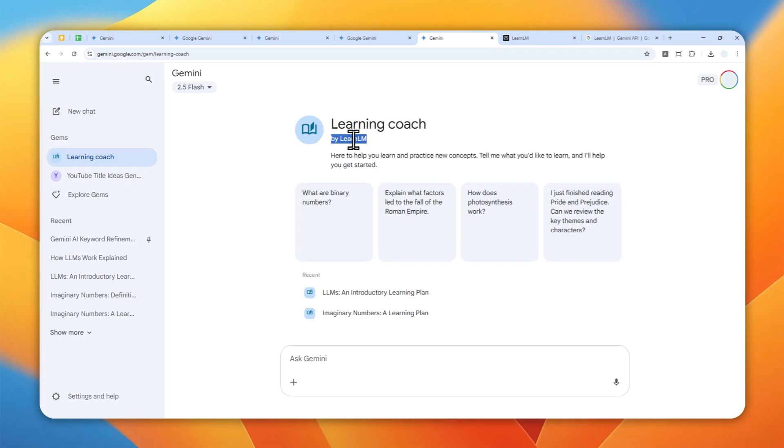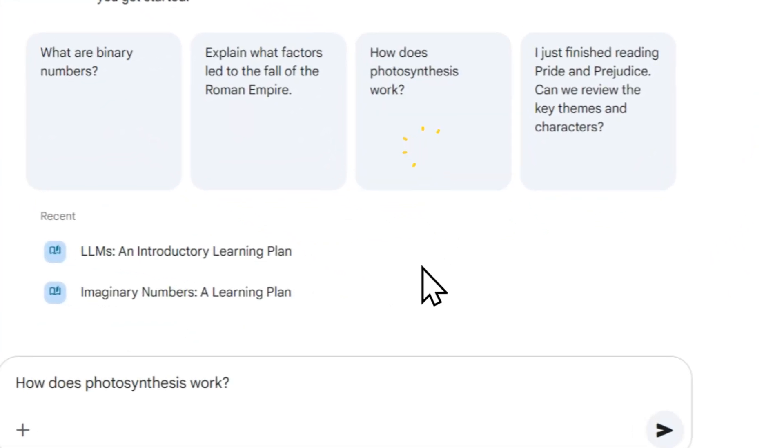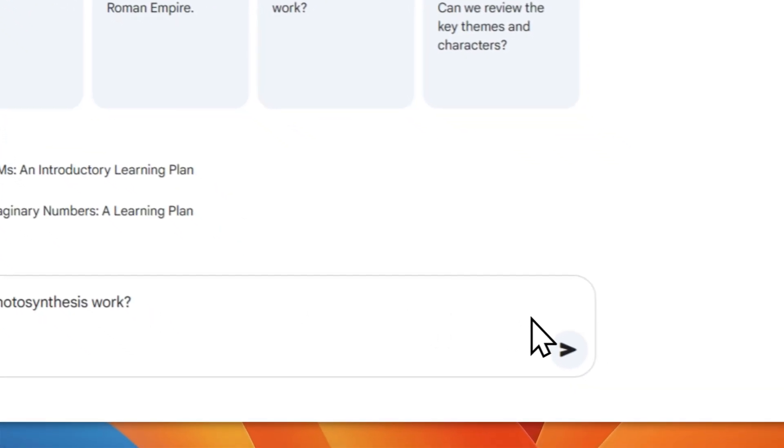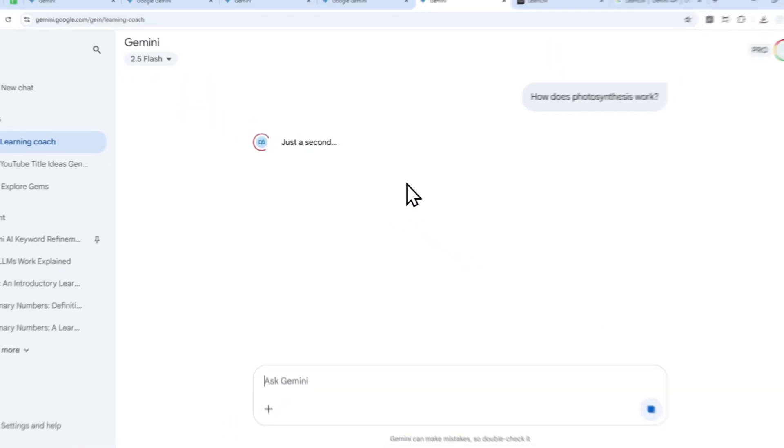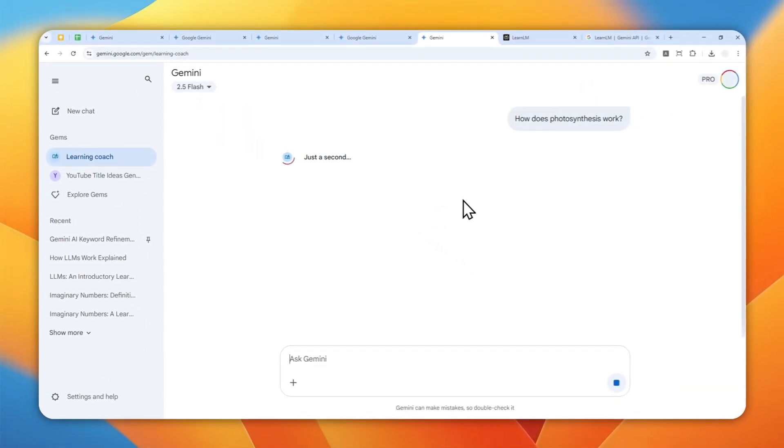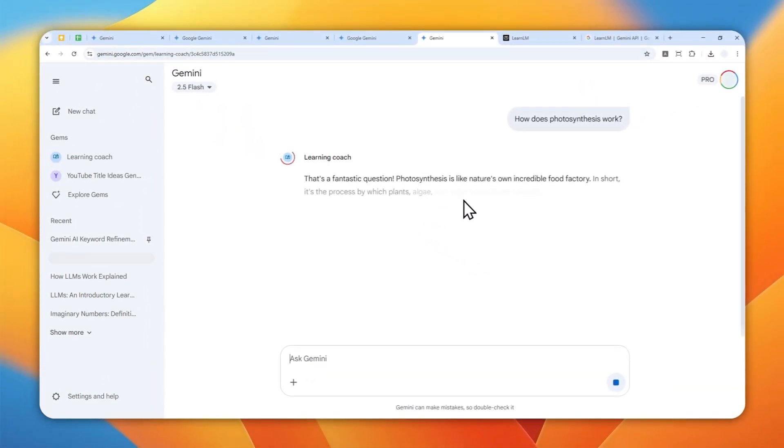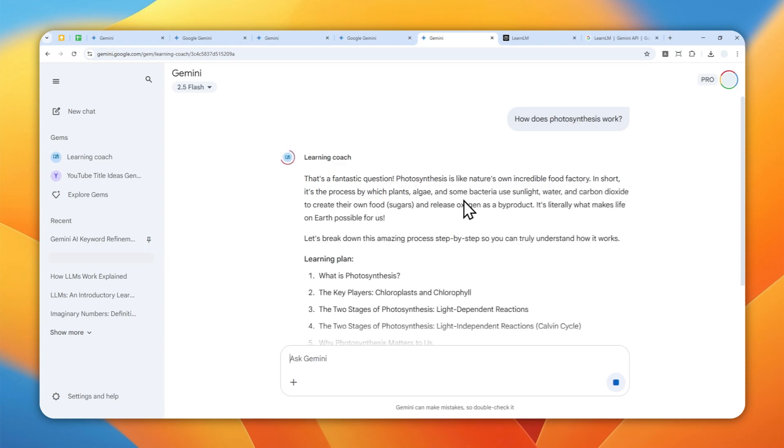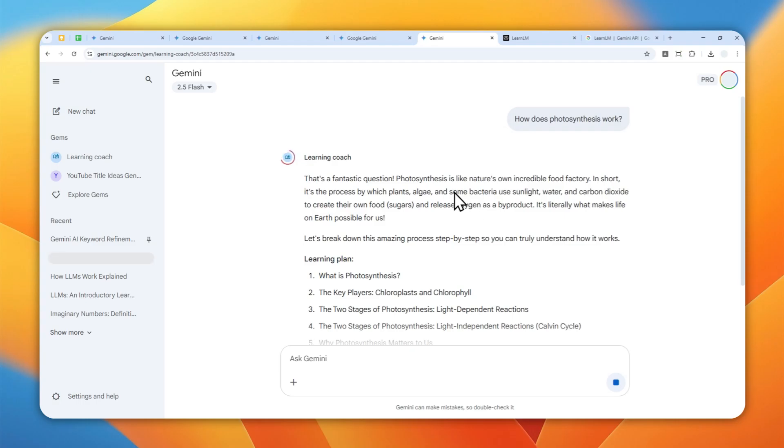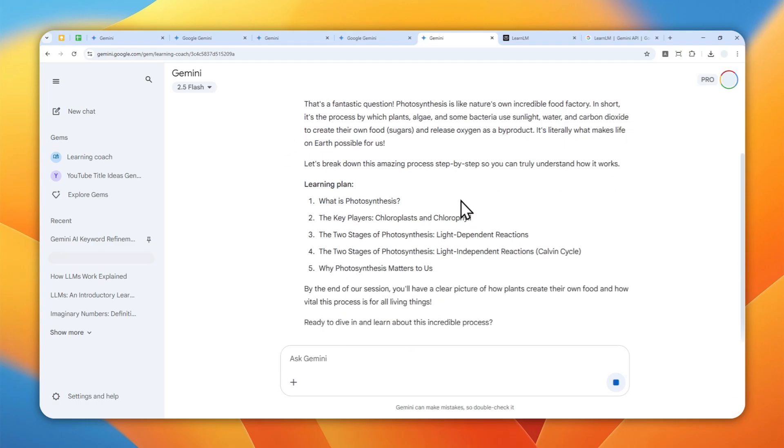And overall the way it works is basically just the same as the regular Gemini model, but the way it answers the question is going to be much higher quality and actually help you understand the concept. So go ahead, use this gem called LearnLM in Gemini, and I think you are going to find a lot of value from this tool.